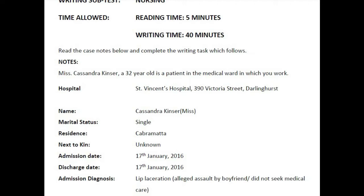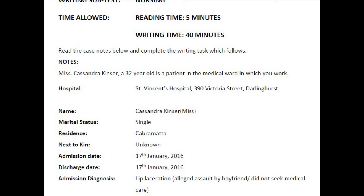Let us look into the case note first. We can see there are two dates given: the admission date and the discharge date. The admission and discharge date are the same, which means she was not hospitalized. You have to mention the discharge date in the introduction paragraph of the letter. The date of the letter will be the discharge date or current date, since today's date is not specifically given in the case note, and it is essential to know when the service should be provided.